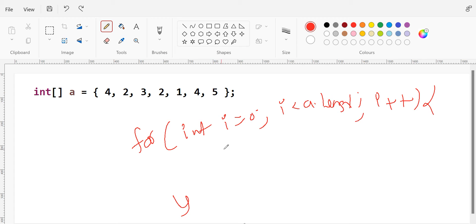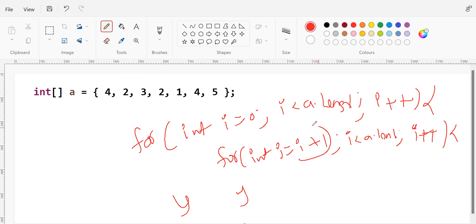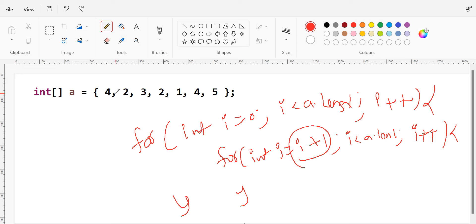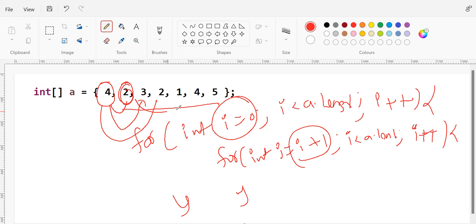For that I'm going to take one more inner loop: for int j = i + 1, then j less than a.length, and j++. Why am I starting the j index from i + 1? Because when a[i] is the zeroth index, I don't want to compare the zeroth index value with itself — I want to compare it with the next index value. So when i is zero, j will be one, and a[i] will be compared with a[j]. Once this comparison is completed I take the second element and compare it with all remaining elements, and so on. This way we can find all duplicate elements.